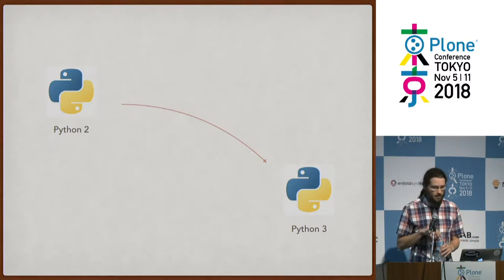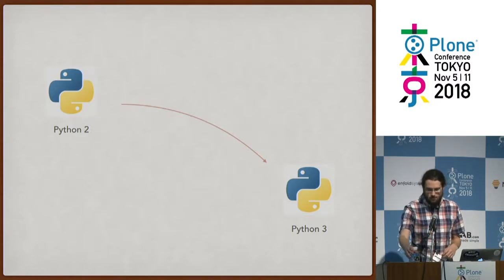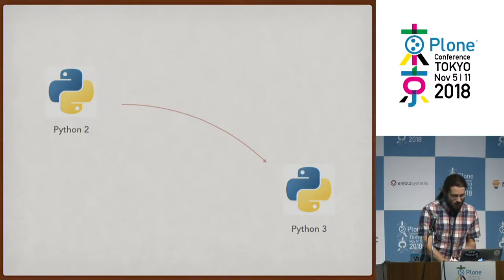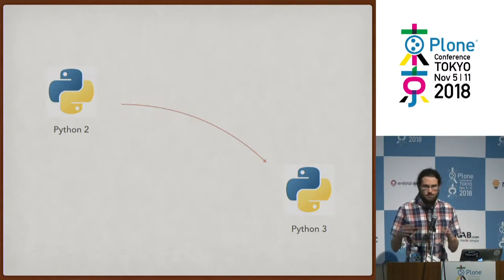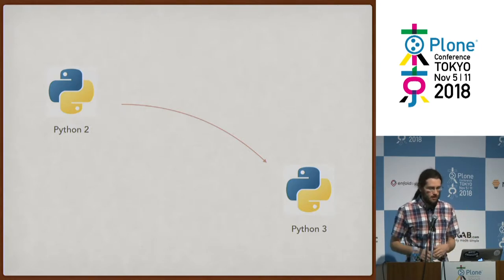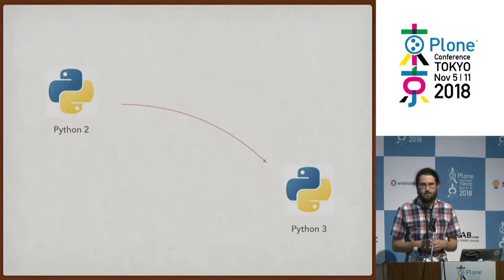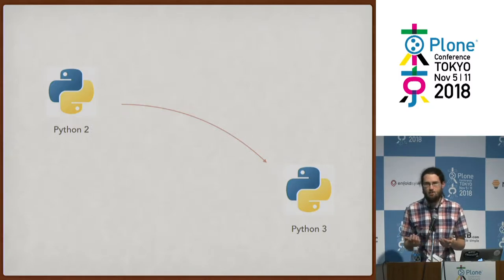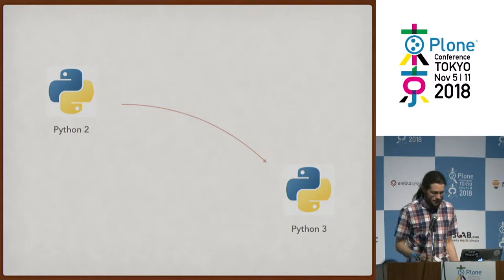So, migrating Python 2 to Python 3. I'm going to talk about a little bit of why you would want to do that, what are some of the nice things you'll get in the end. I'm going to talk about how you migrate your database to work in Python 3, and I'm going to talk a little bit about how you would update your code in your add-ons or custom code.